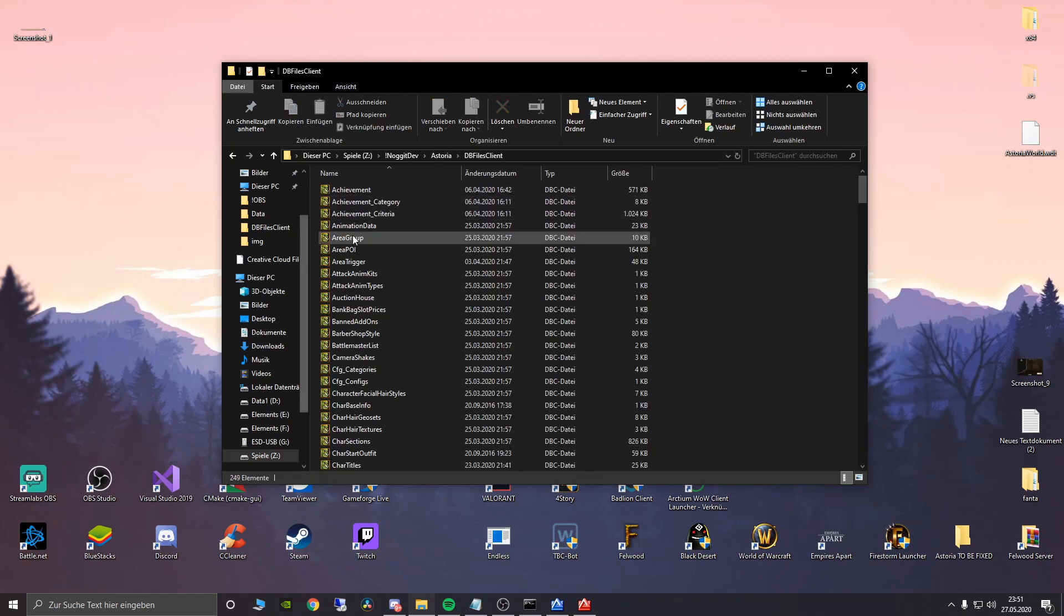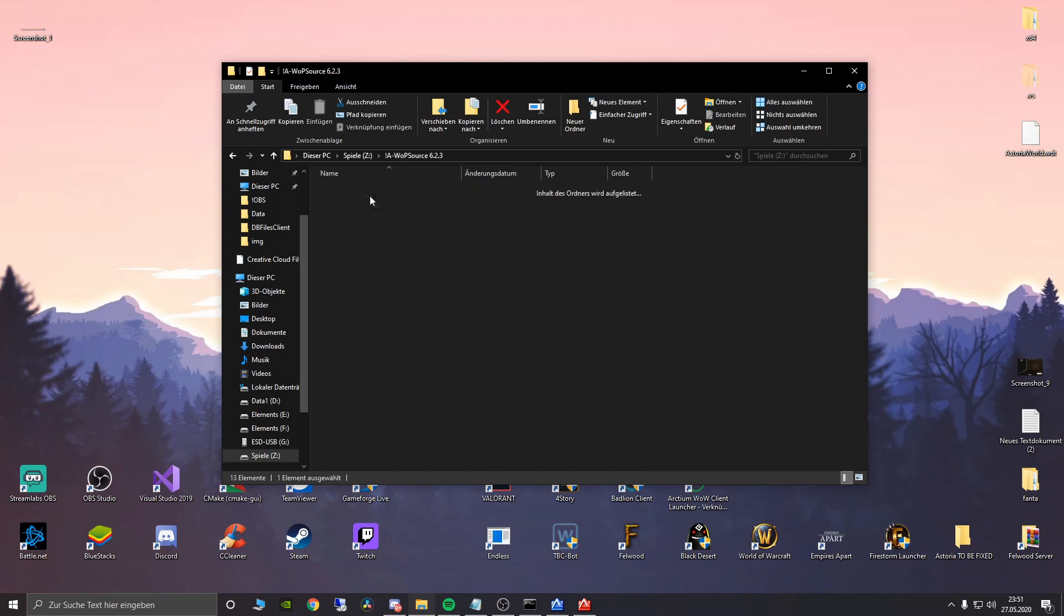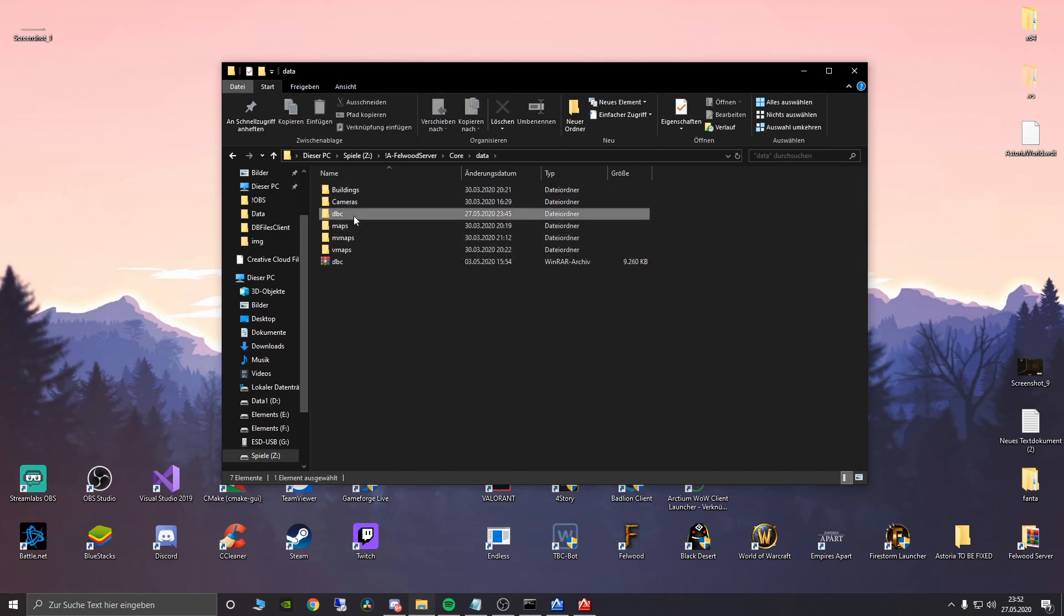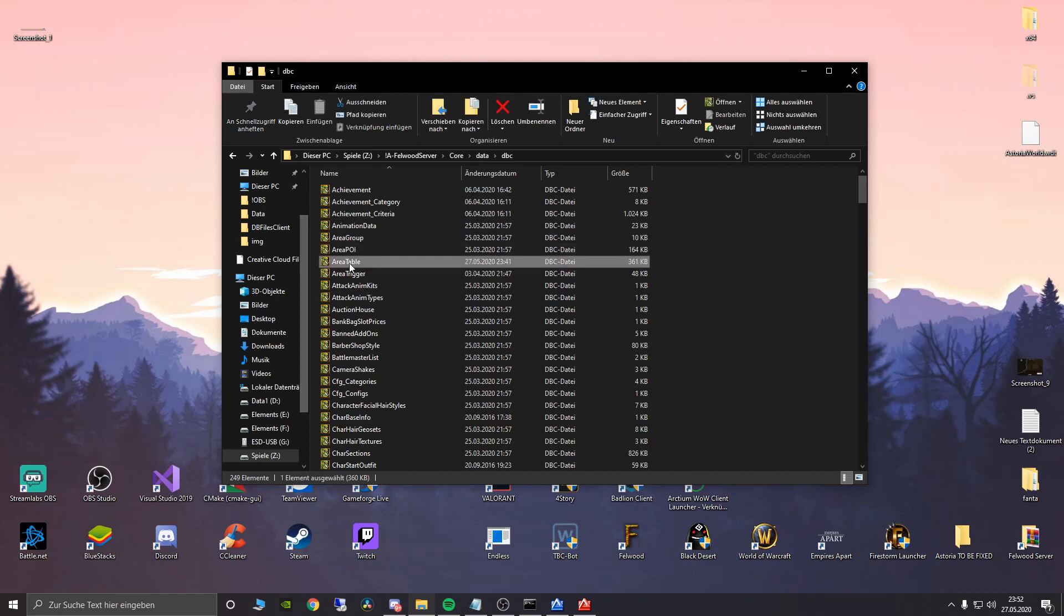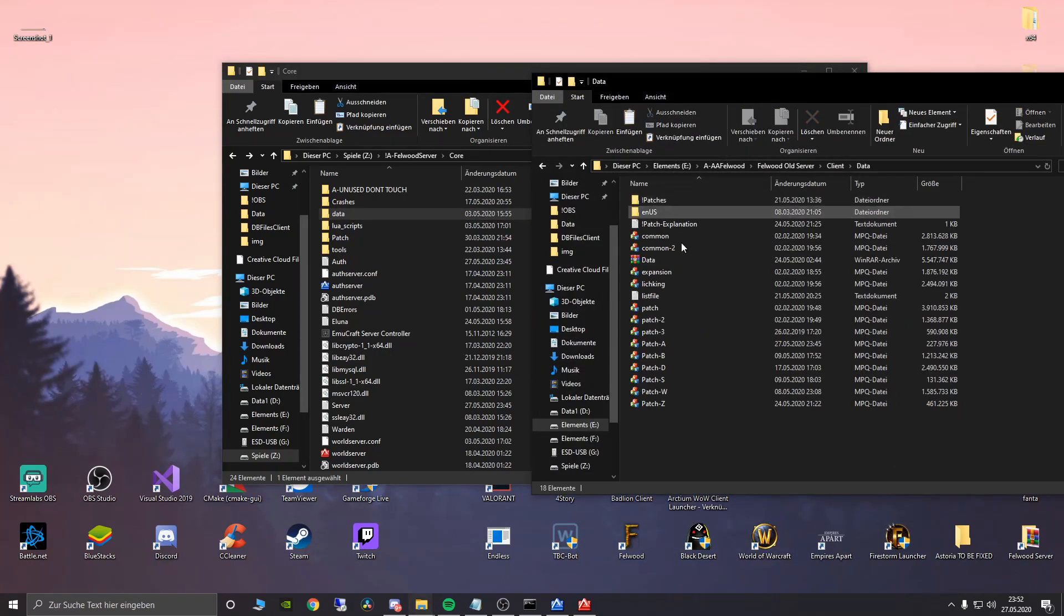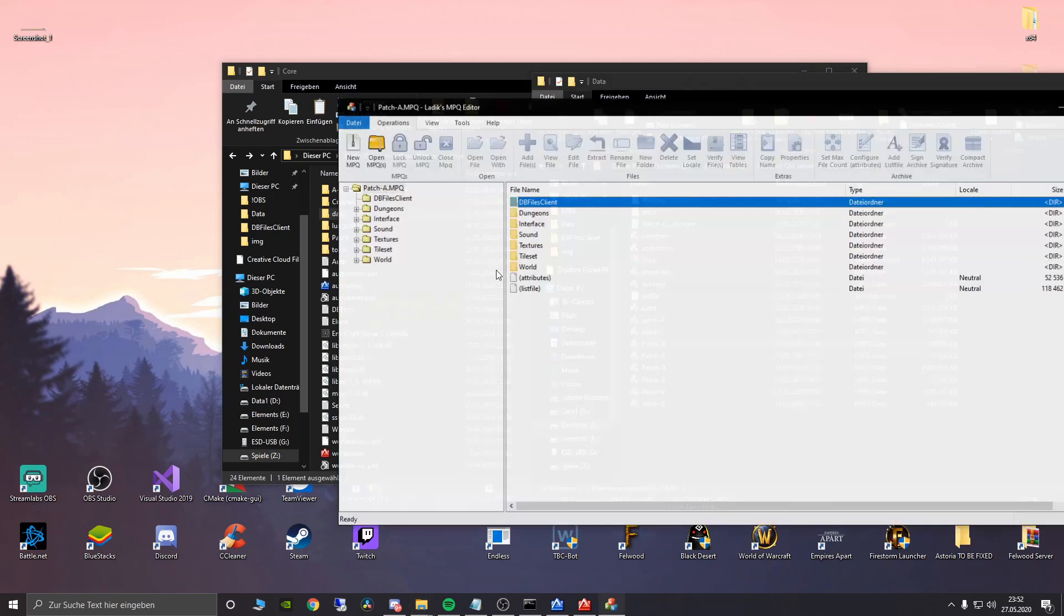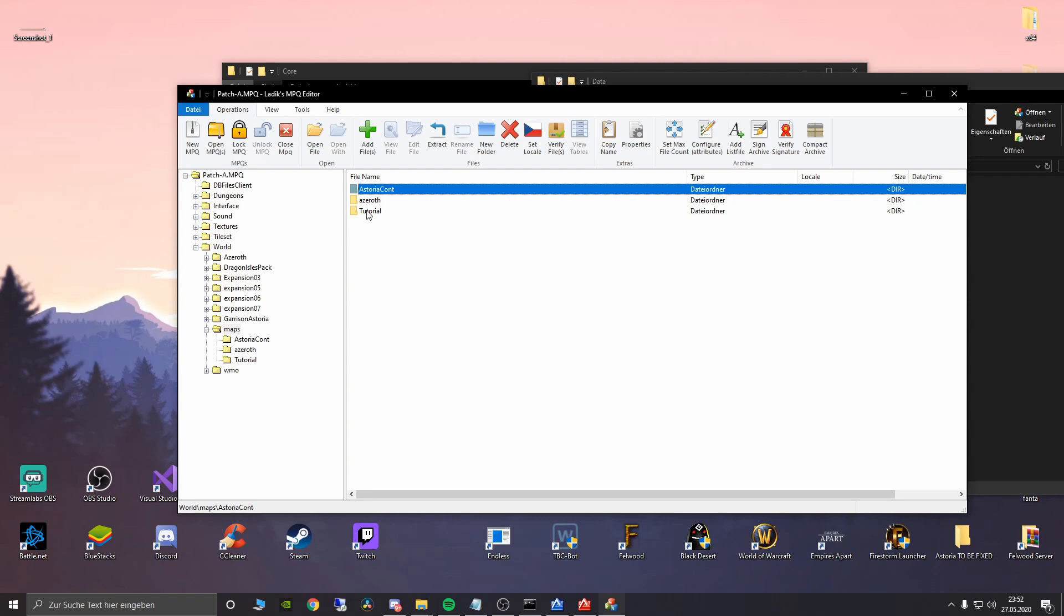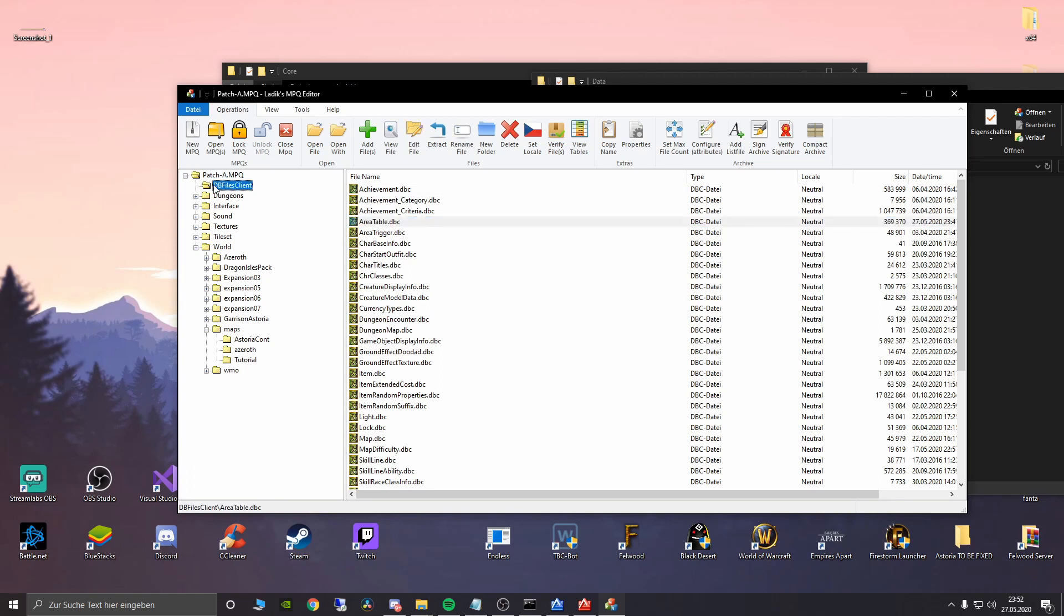To your core data DBC. There we go. So this is very very important. And also you have to go into your custom made patch, which is this one here for example. Place of course the map inside the maps folder. You can see here. And also place the area table into your DB files client into your patch. That's very very important.